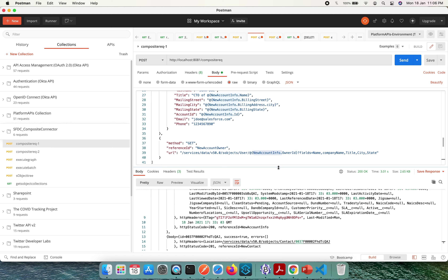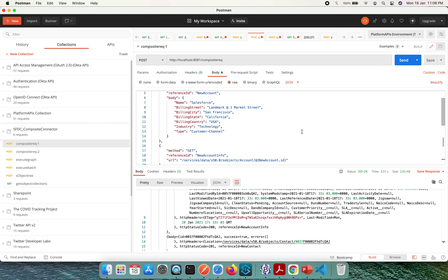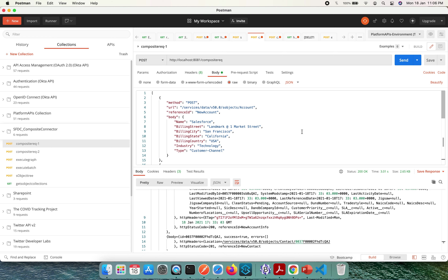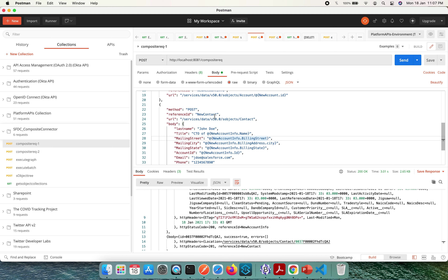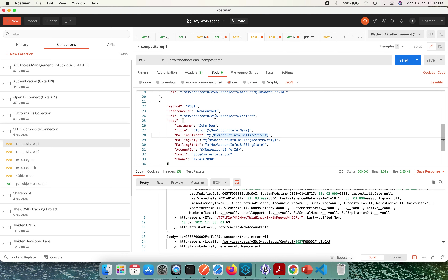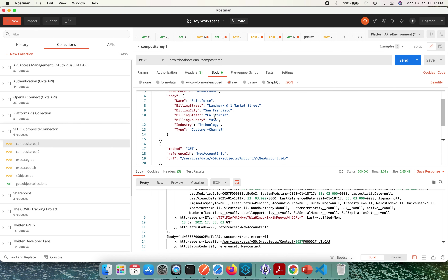All the calls clubbed as a single composite request could also be executed as separate requests if we are not using the composite connector, but that is not the right approach — it is more efficient to go with the composite request. All requests are sequential, and inputs from one can be used as inputs to another. You can have multiple combinations of POST, GET, and other methods based on your use case. Do let me know if this was helpful for your implementations, and thanks for watching.